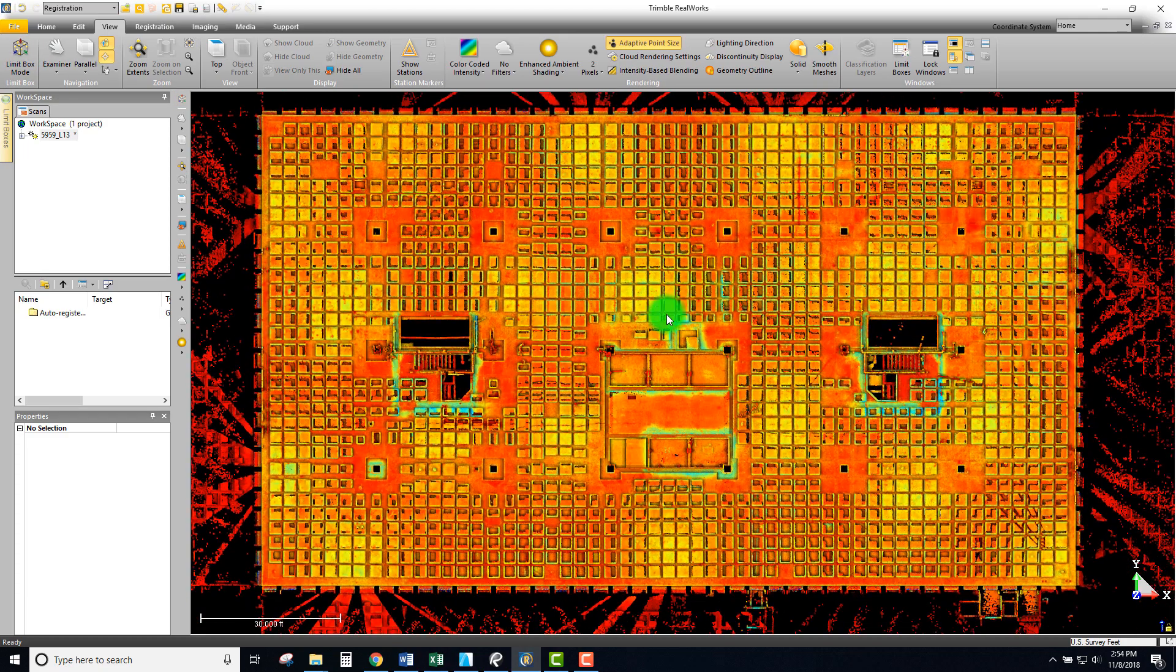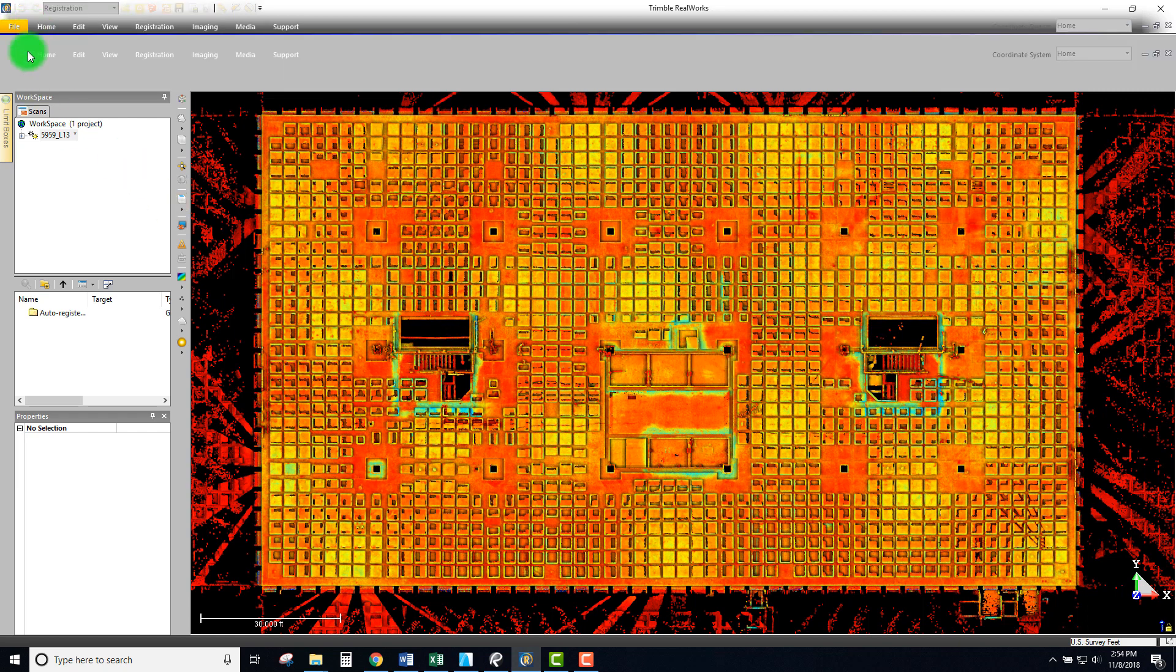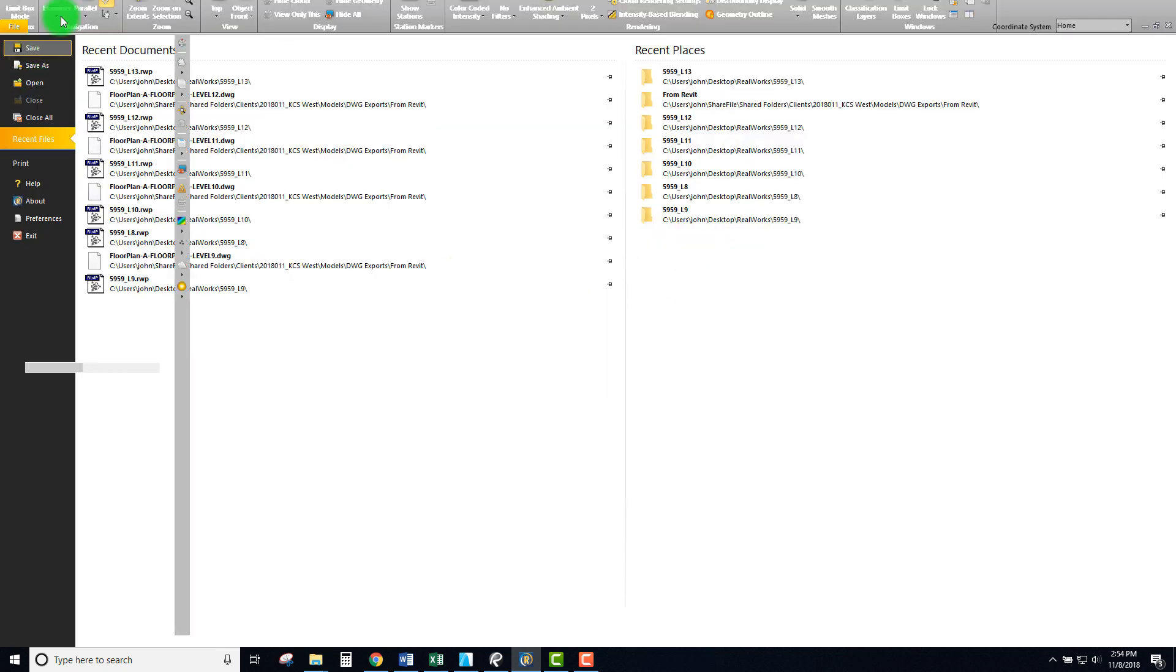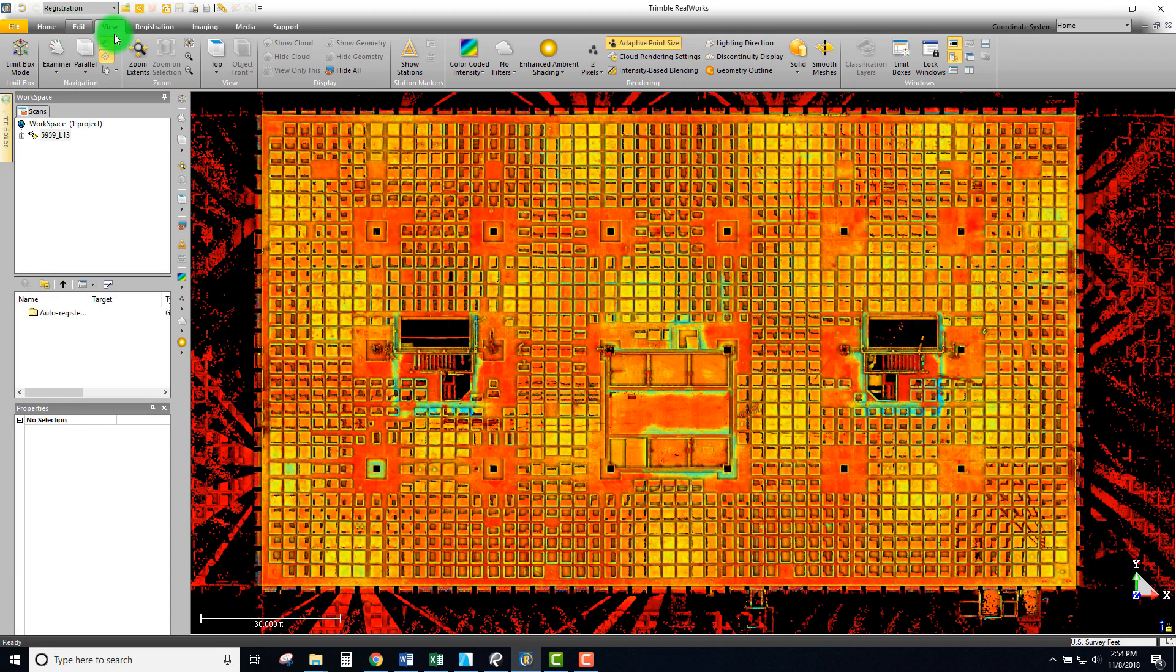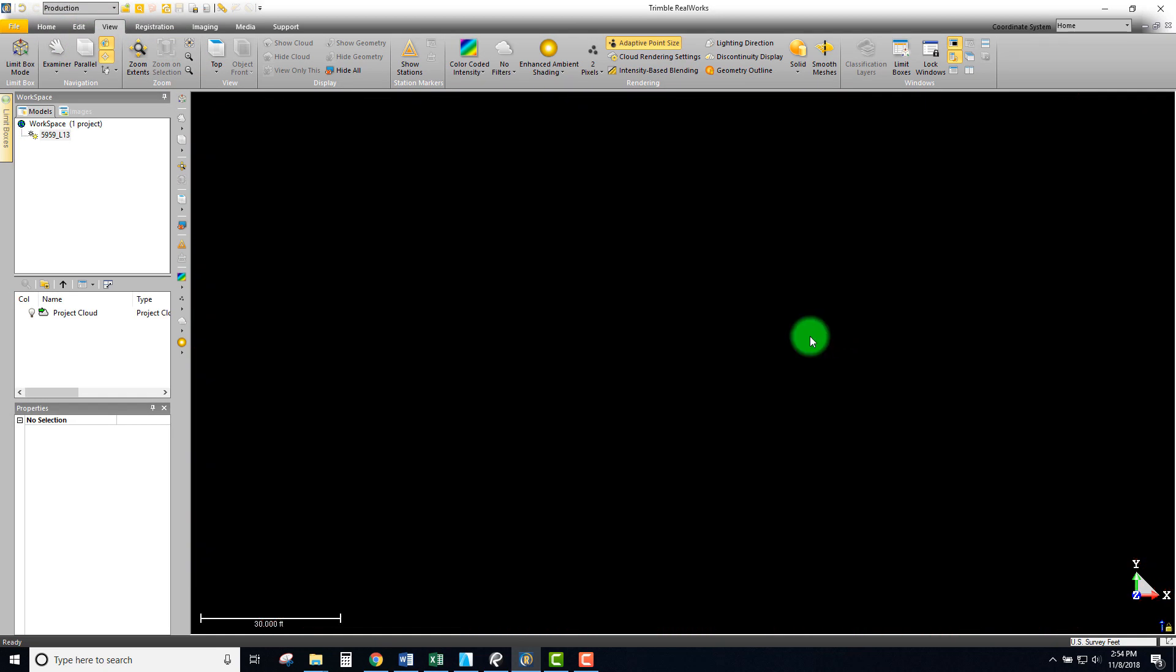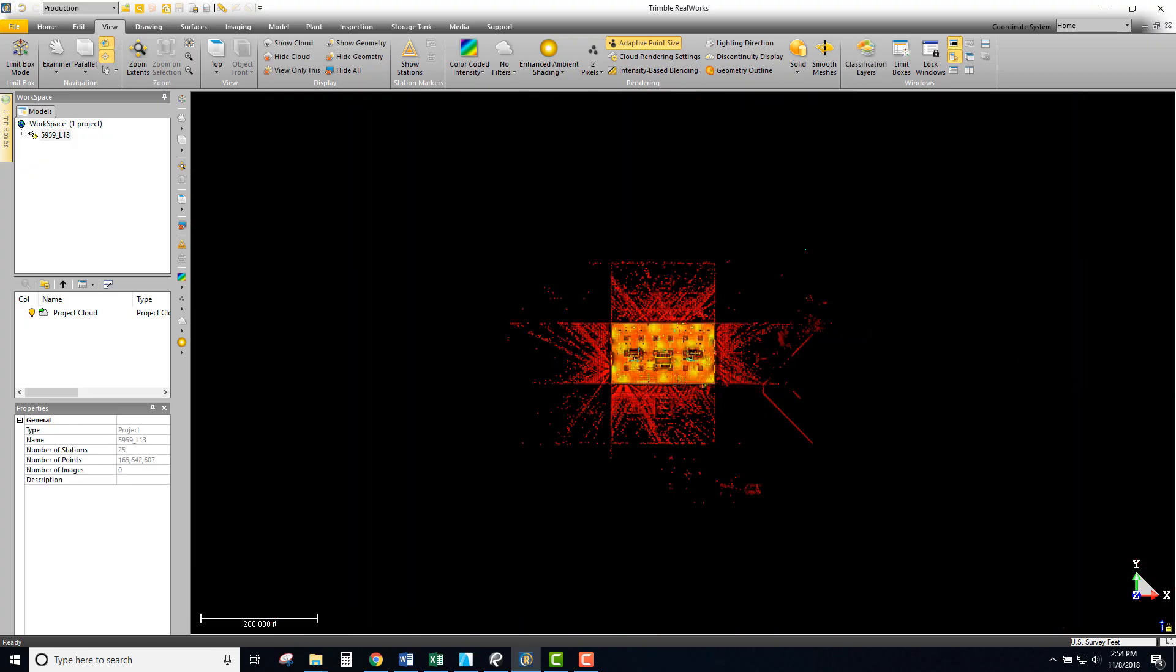That about is it for the alignment that I like doing. I want to always make sure to save those changes. In the next video we're going to be jumping over to production mode and talking about cleaning up the file and cleaning up the points.